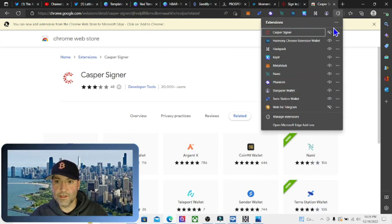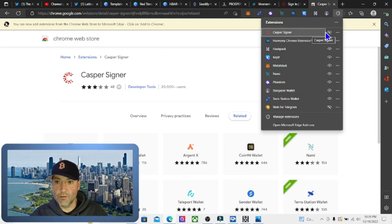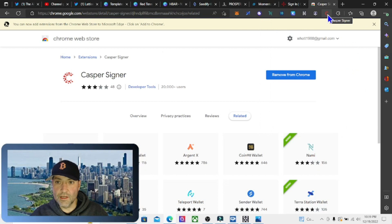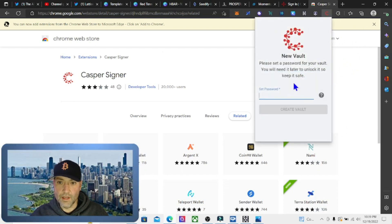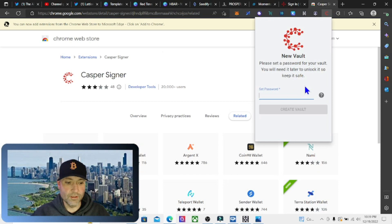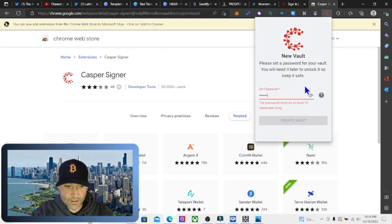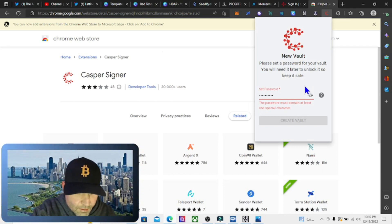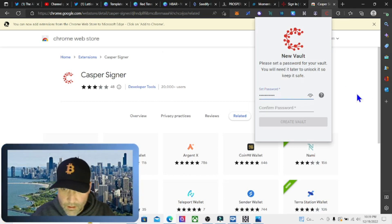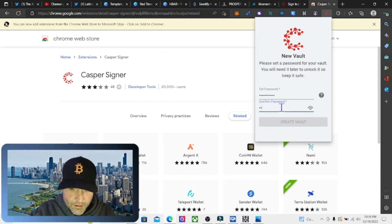Now that we can see it here, we can click on it and it's going to ask us to set up a new password for our vault. Let's go ahead and add a password and then confirm our password.